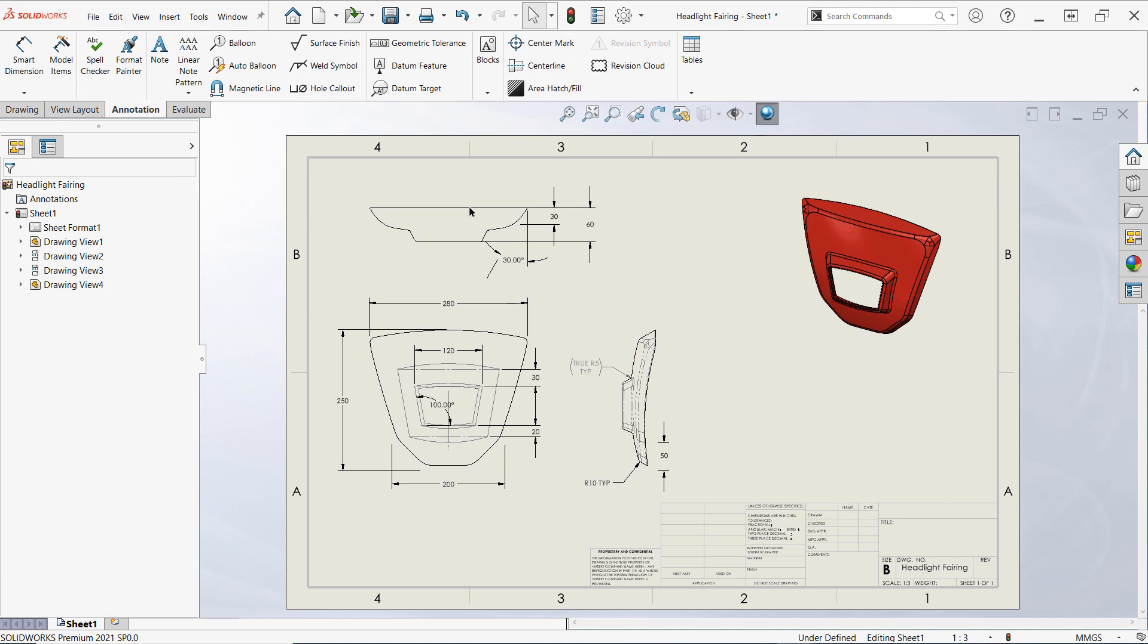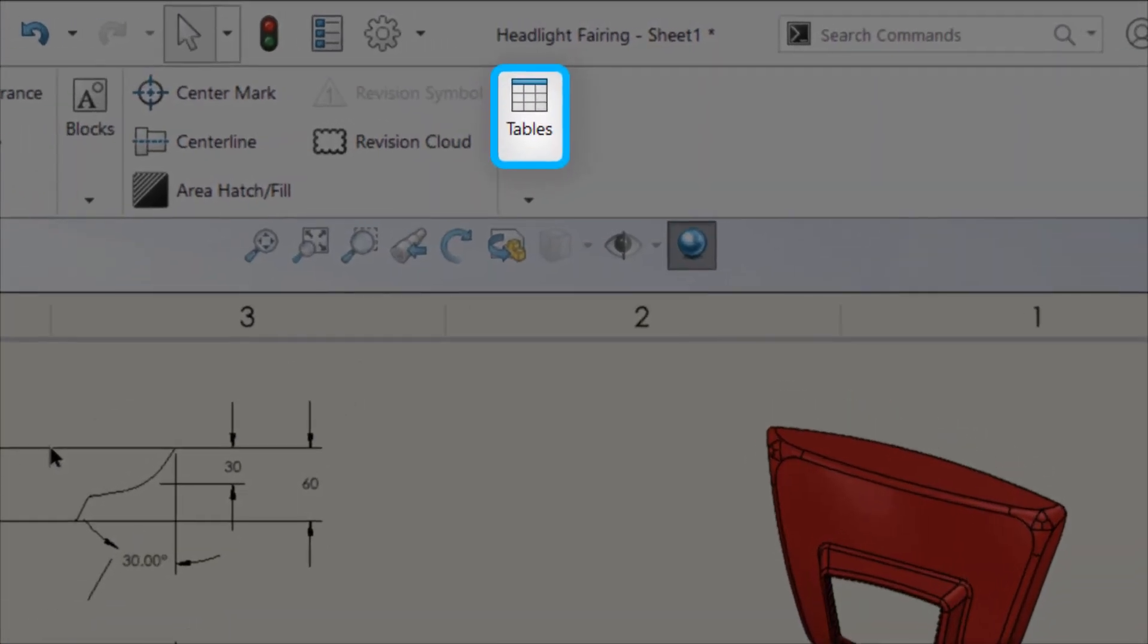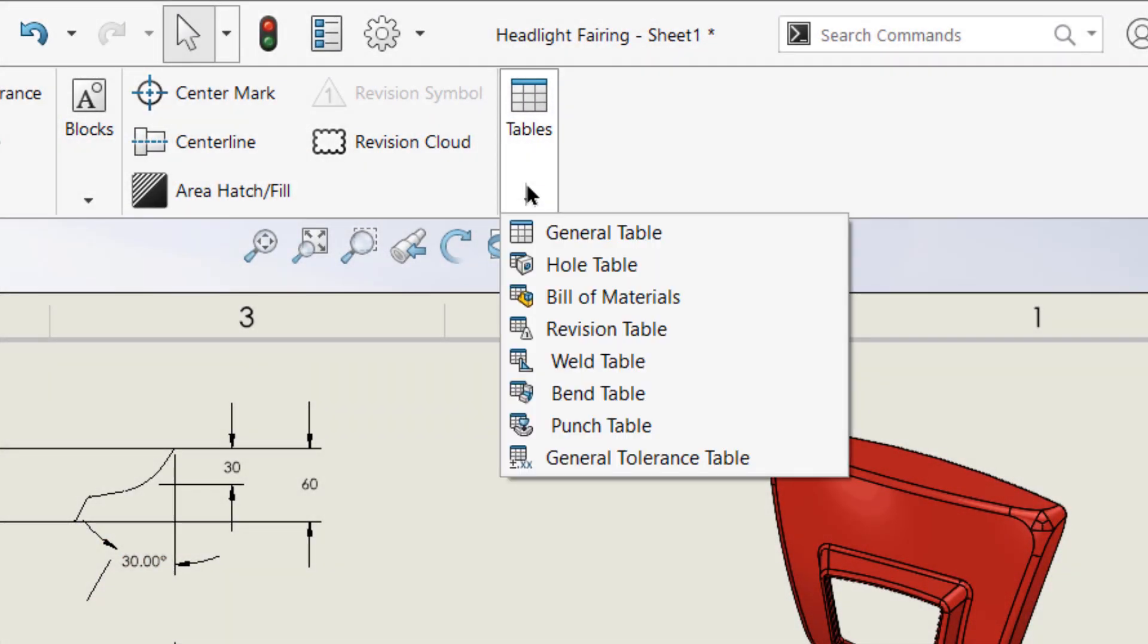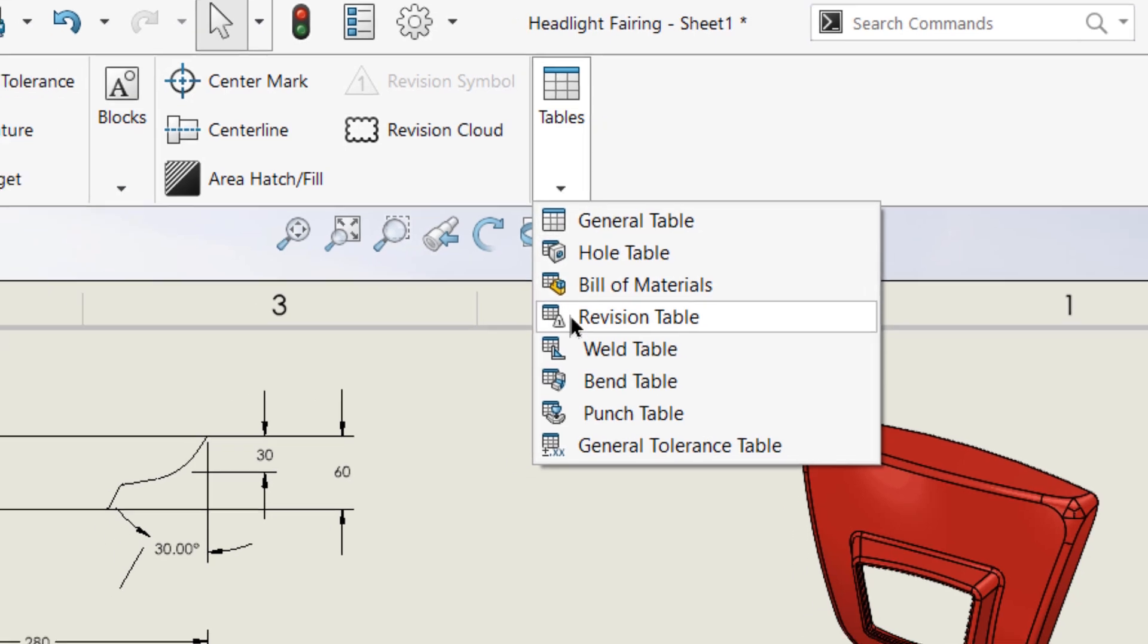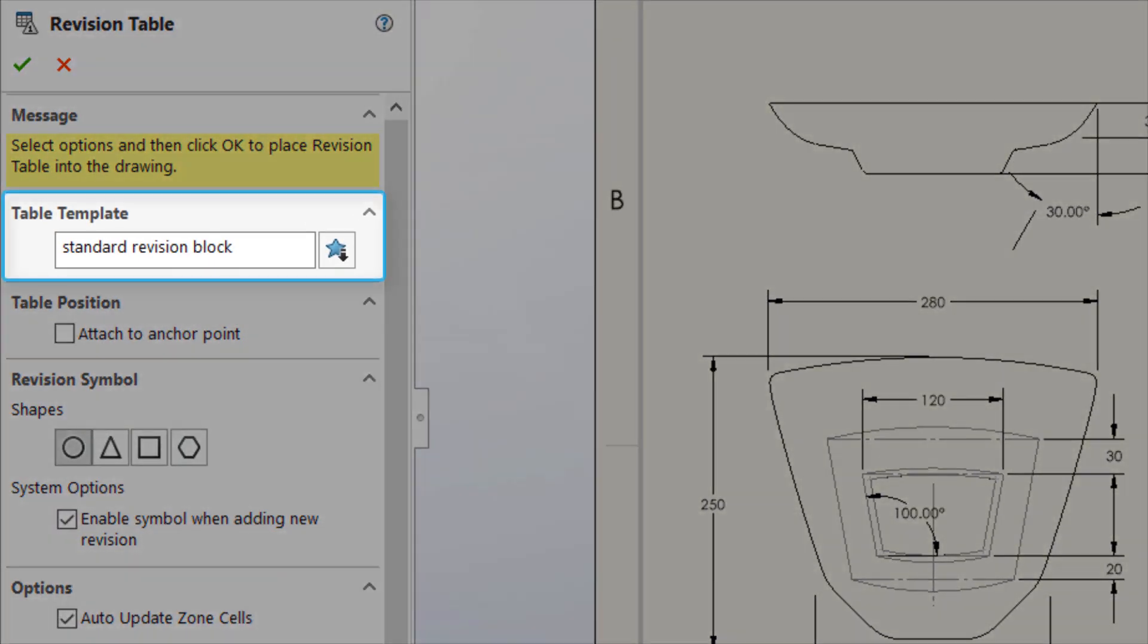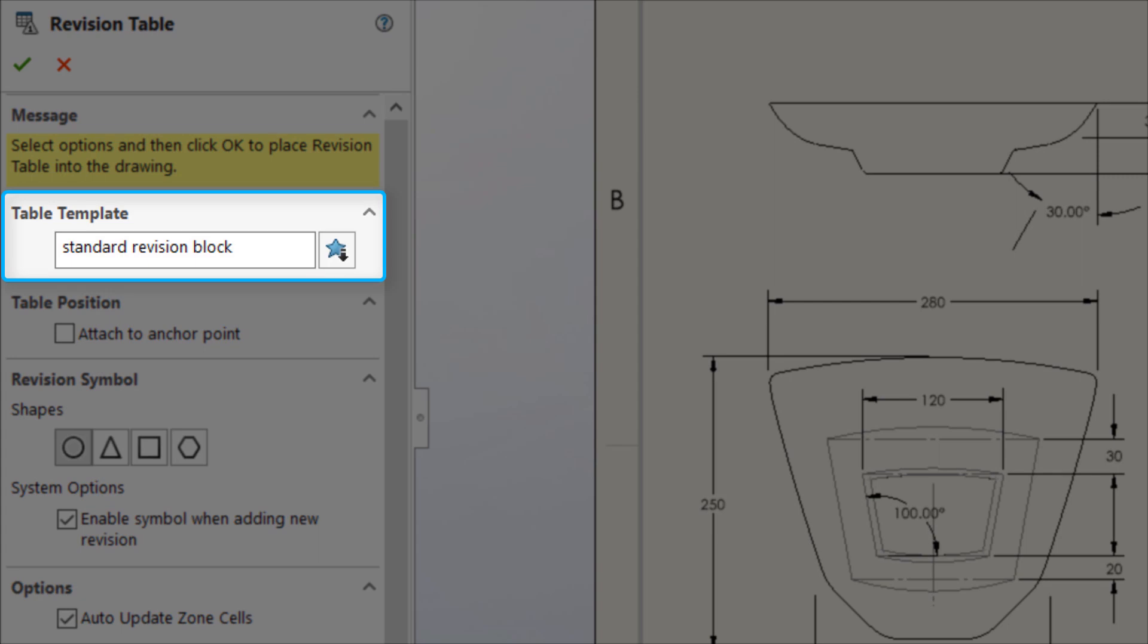To create a revision table, go to the annotation tab in the command manager and select the tables button, then select revision table. In the property manager, you'll see right away that templates are supported like many other SolidWorks table types.